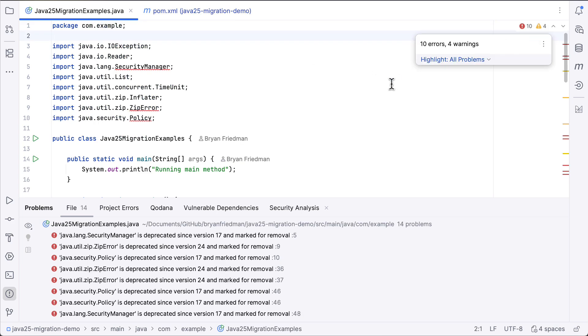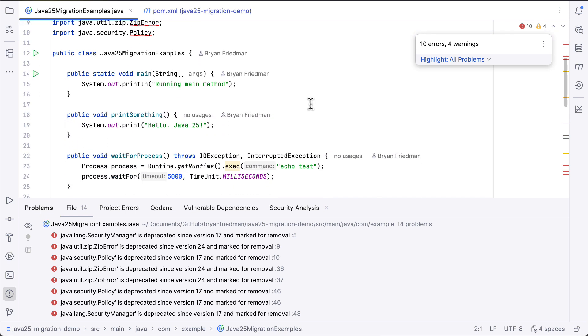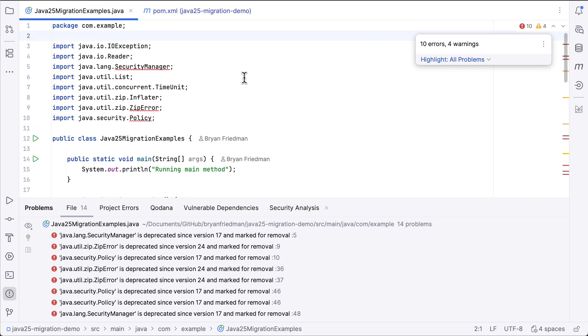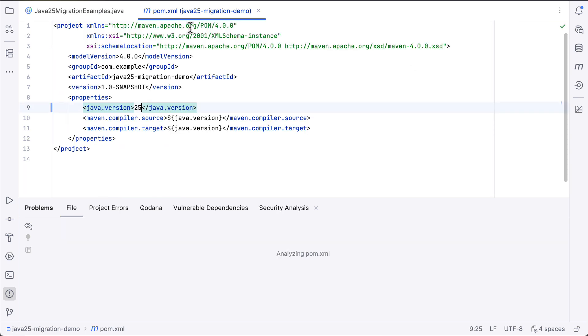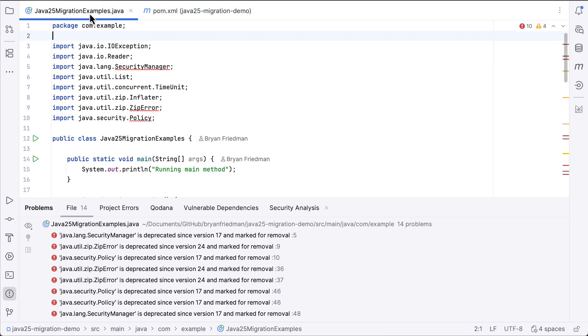We also have several examples in this file of patterns that in Java 25 have a preferred syntax or some new updated library that is suggested to be used. So we want to fix that as well. Let's change this back to 21 so we can let the recipe do the work for us.